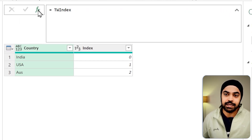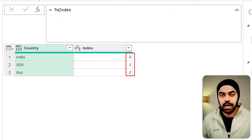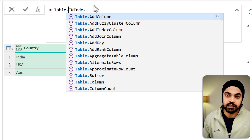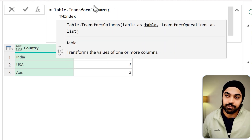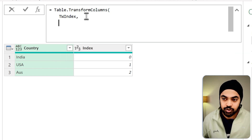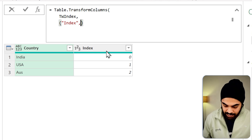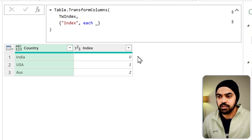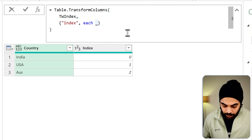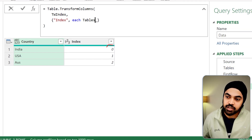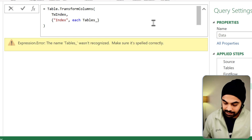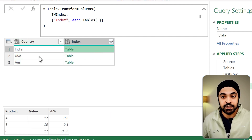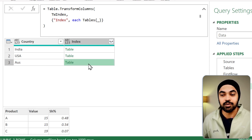I'm going to go back to the step and add a new step. Rather than having 0, 1, and 2 in the index, I would have the tables fetched from the tables step. I'll use Table.TransformColumns, specify the table I'm working with, and the transformation is on the index column. Using 'each' with underscore, I'll reference the tables step and fetch the item at the underscore position using curly brackets. Now against India we have the table of India, against US we have the table of the US, and against Australia we have the table of Australia.